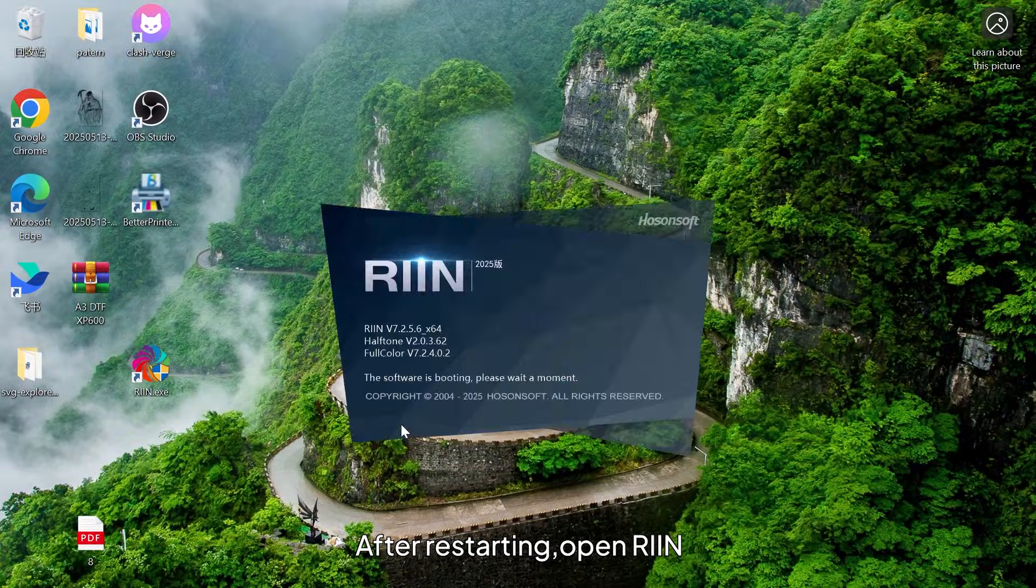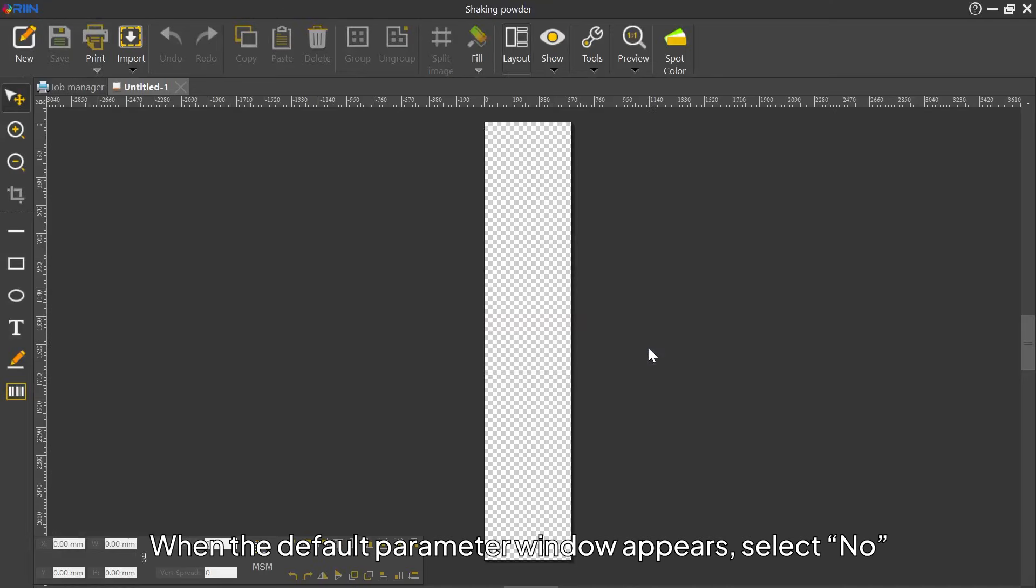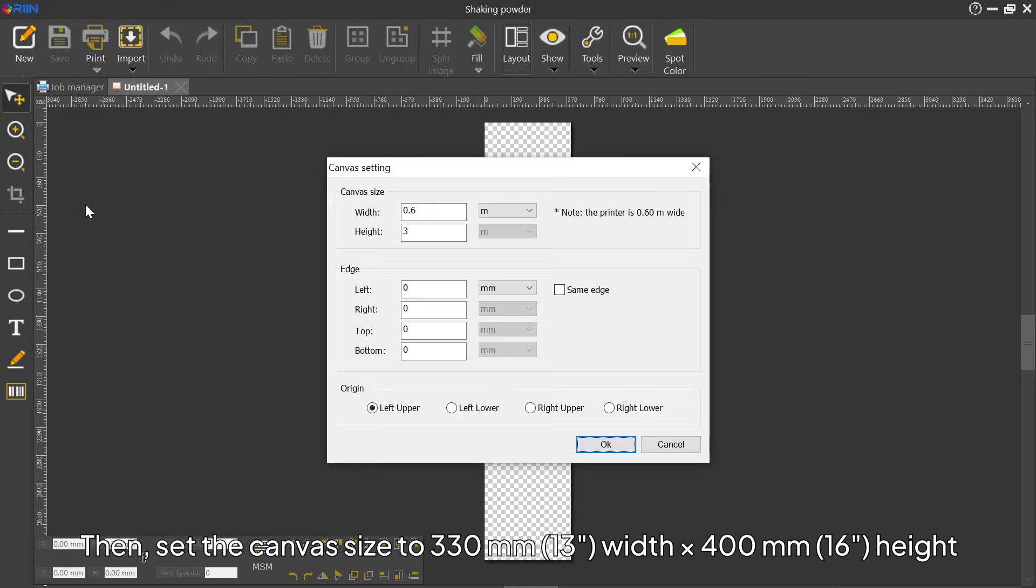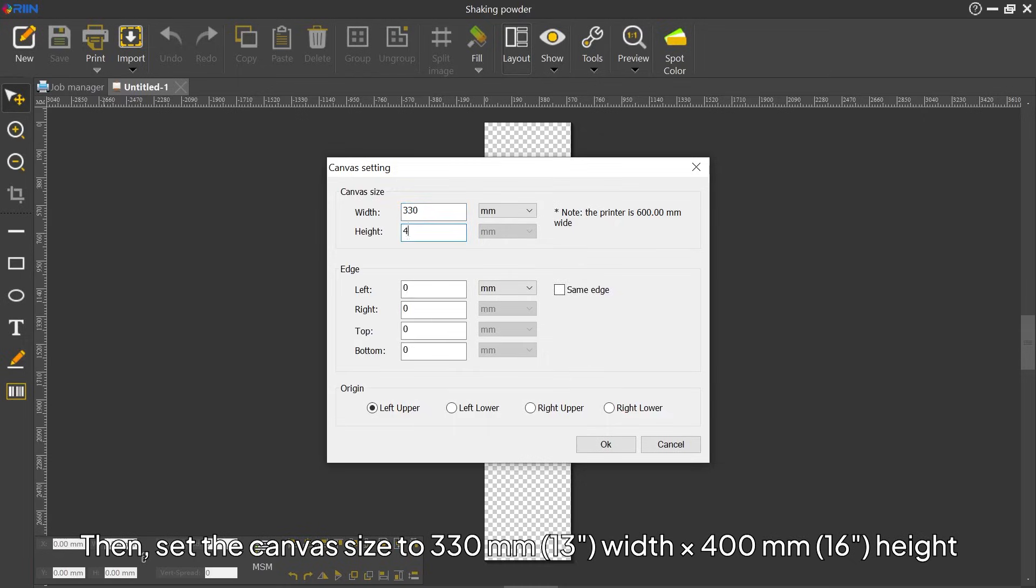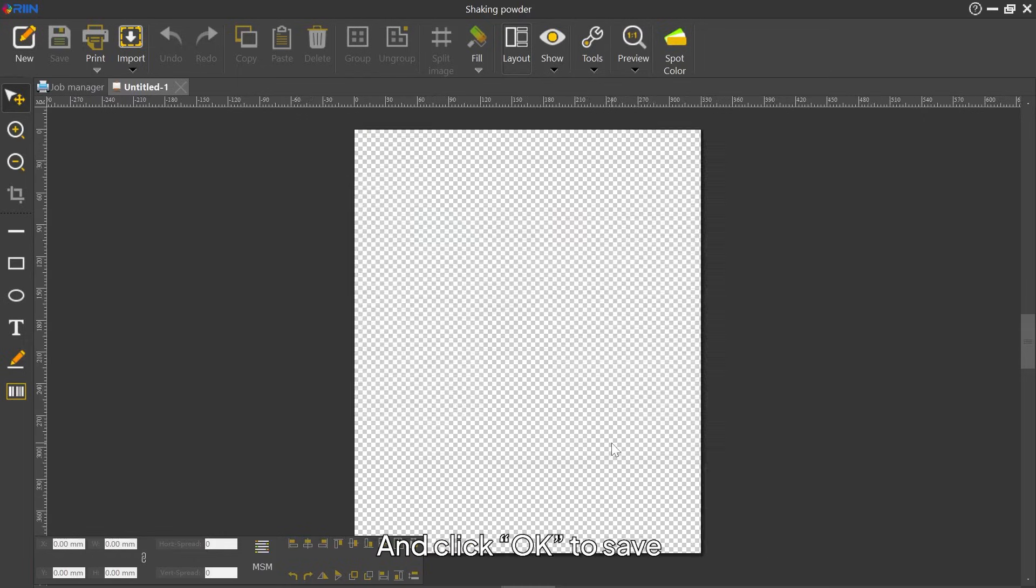After restarting, open RIIN. When the default parameter window appears, select No. Then, set the canvas size to 330 mm width times 400 mm height and click OK to save.